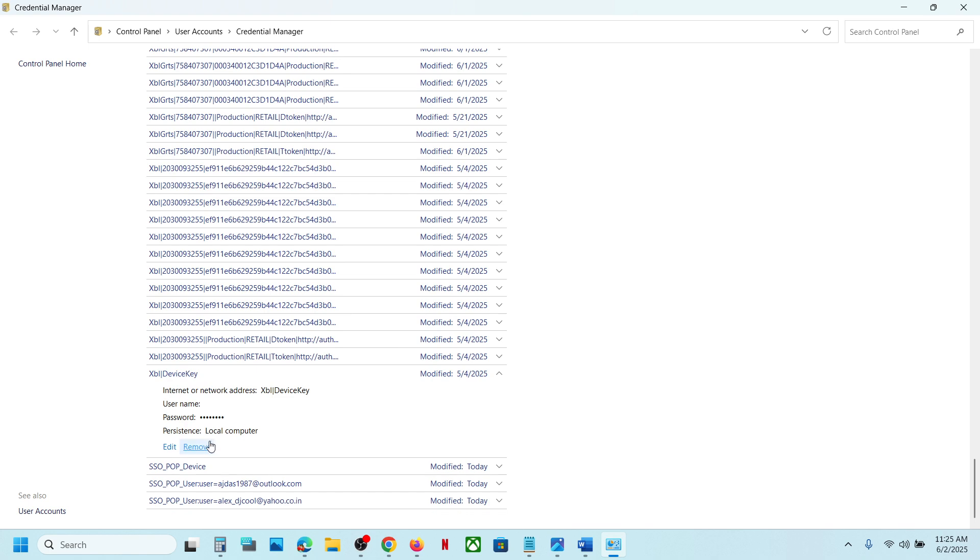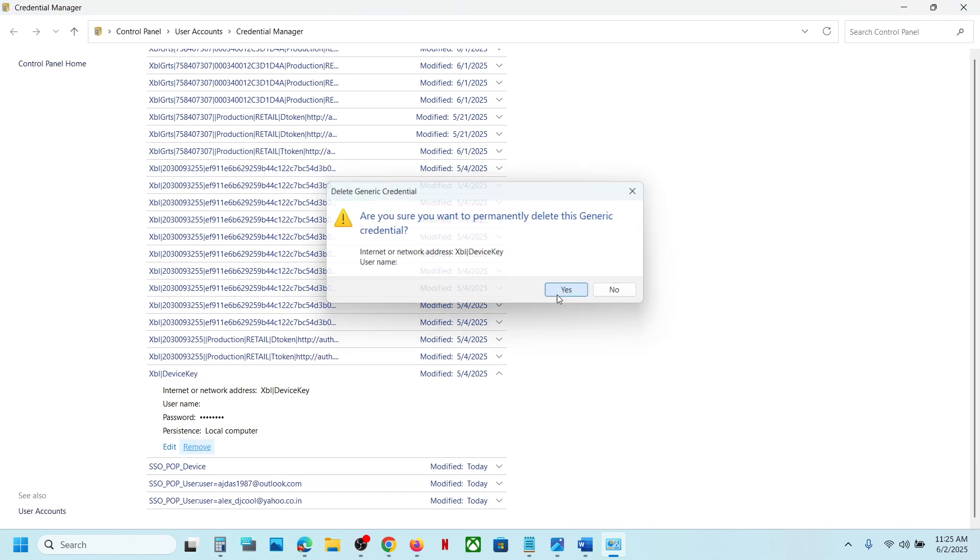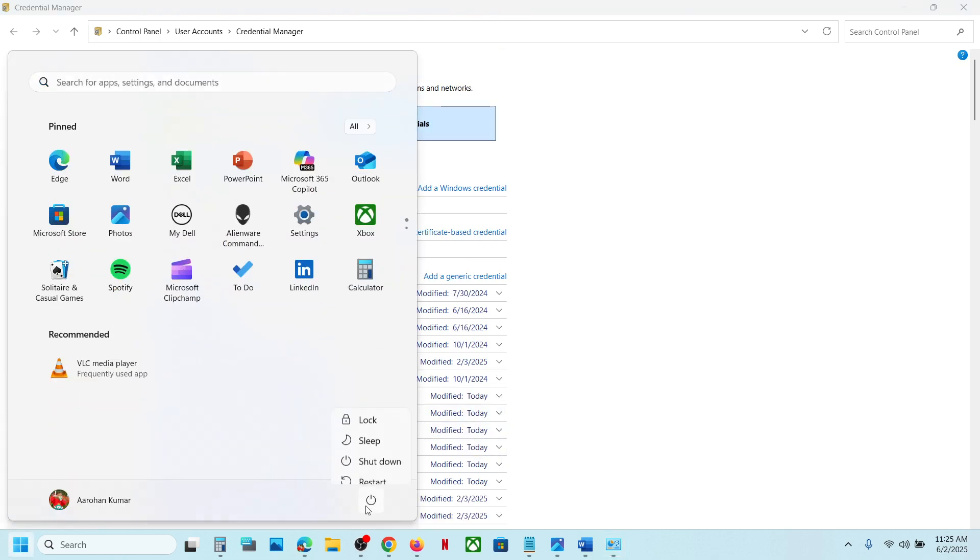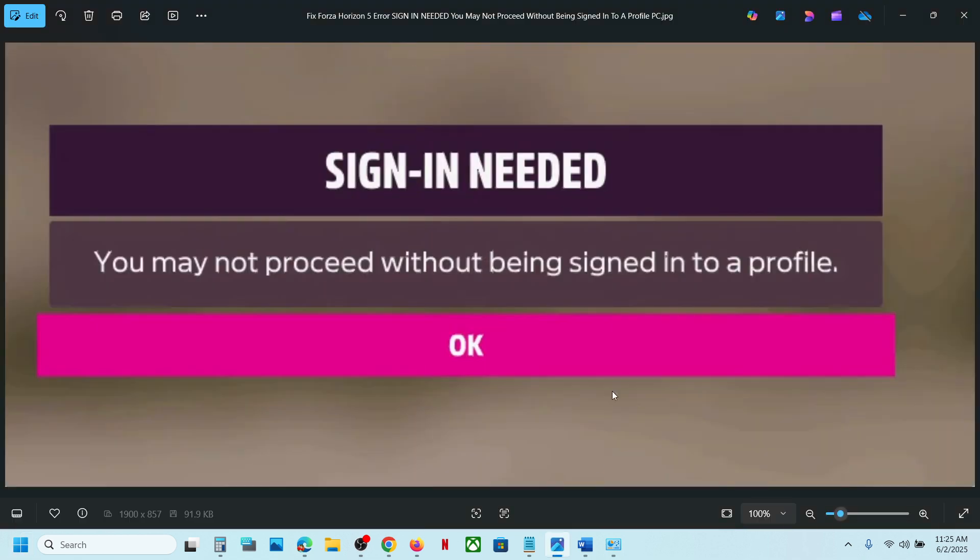Now restart your PC. After the system restart, when you launch the game it will prompt you to log into the account. Login with your Microsoft account and you should be able to log in.